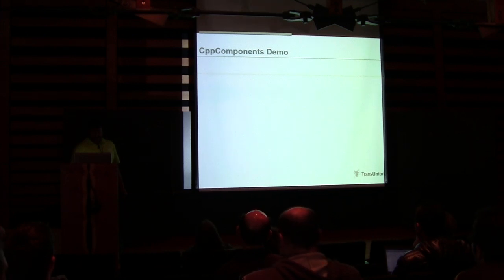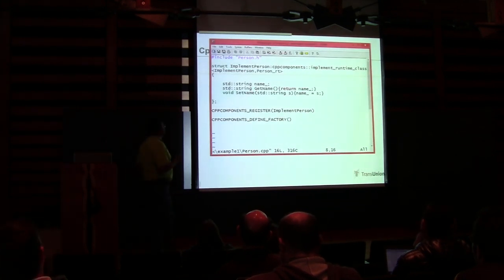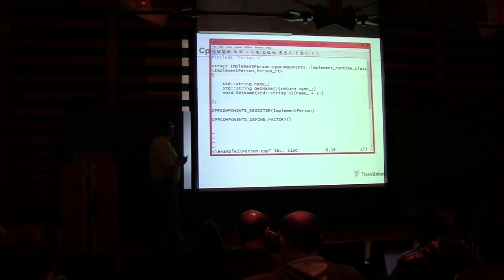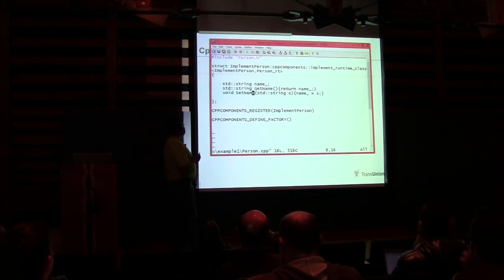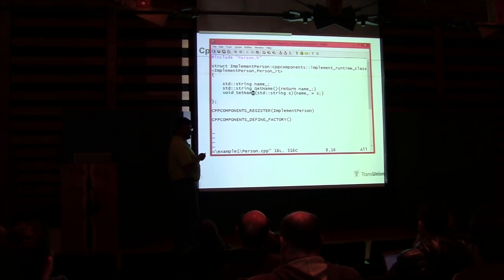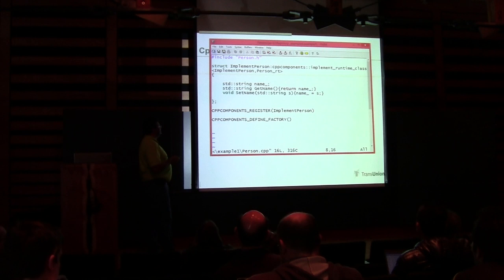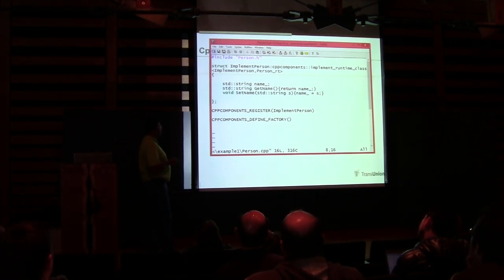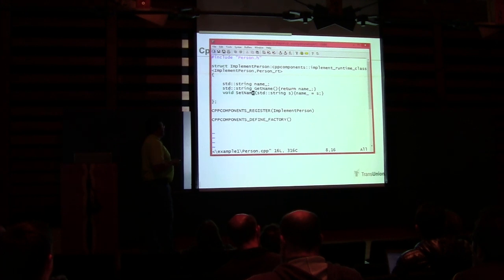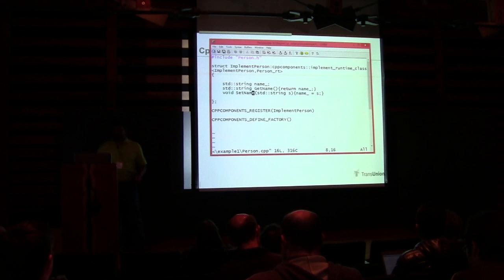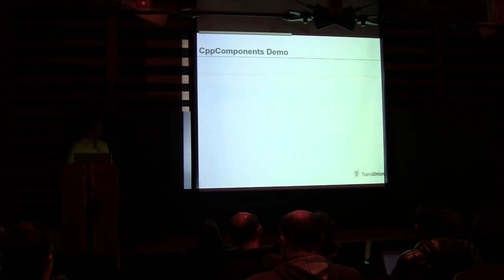Next we talk about how we're going to implement that. This is our implementation: we include where the interface was defined, and then we just say implement_person. CPP components derives from implement_runtime_class — it's kind of like the curiously recurring template parameter — passing back our implement_person and the person_runtime_class we had initially. We put in the implementations: getName returns name, setName sets name equals s. We call a registration macro to make sure implement_person is registered with this module, and then put in cpp_components_define_factory.